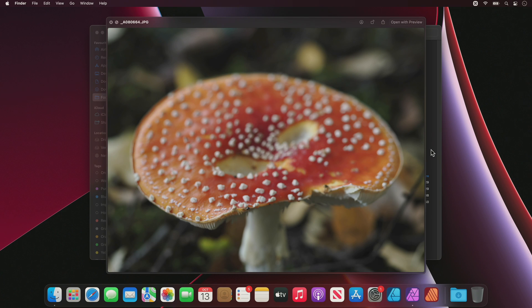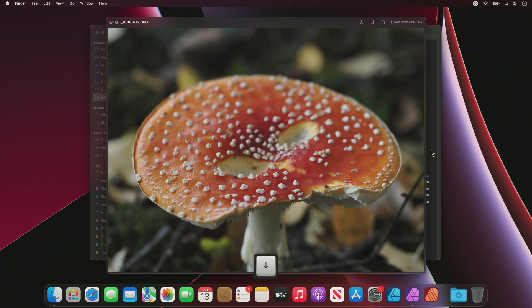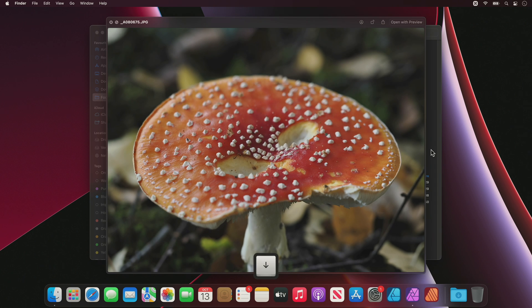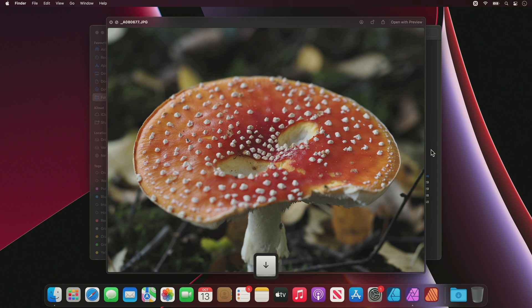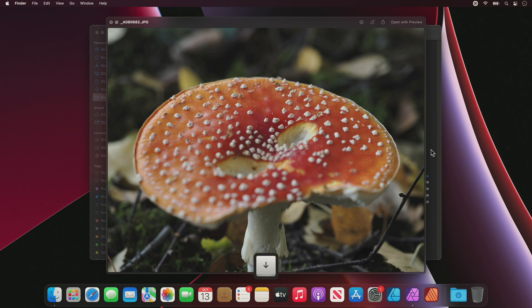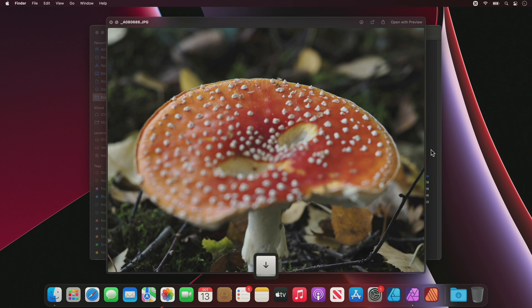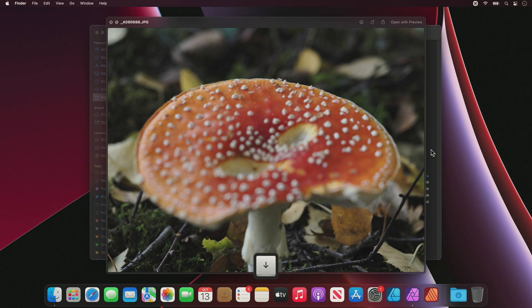Affinity Photo's Focus Merge functionality allows you to merge several images of the same subject at different focal distances. This is also known as focus stacking and is typically used to maximize depth of field, especially with macro imagery.